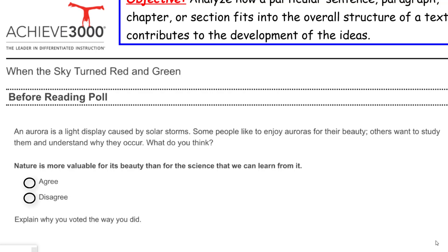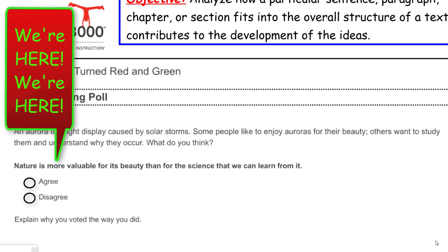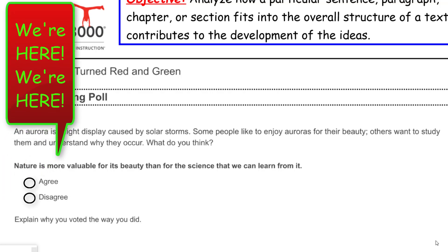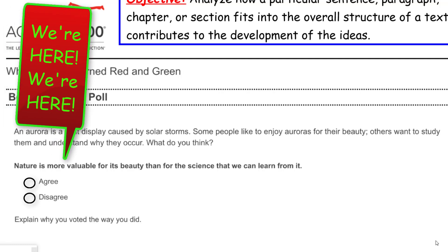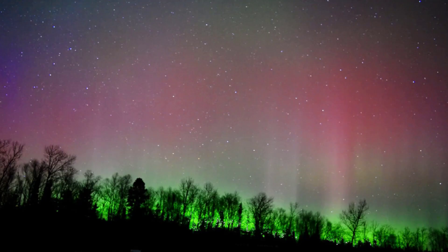Let me help you out by showing you a picture of what an aurora looks like. Look at those colors — it looks like a forest fire but the color is green. Really, really cool. Some of you guys may know it as the Northern Lights.